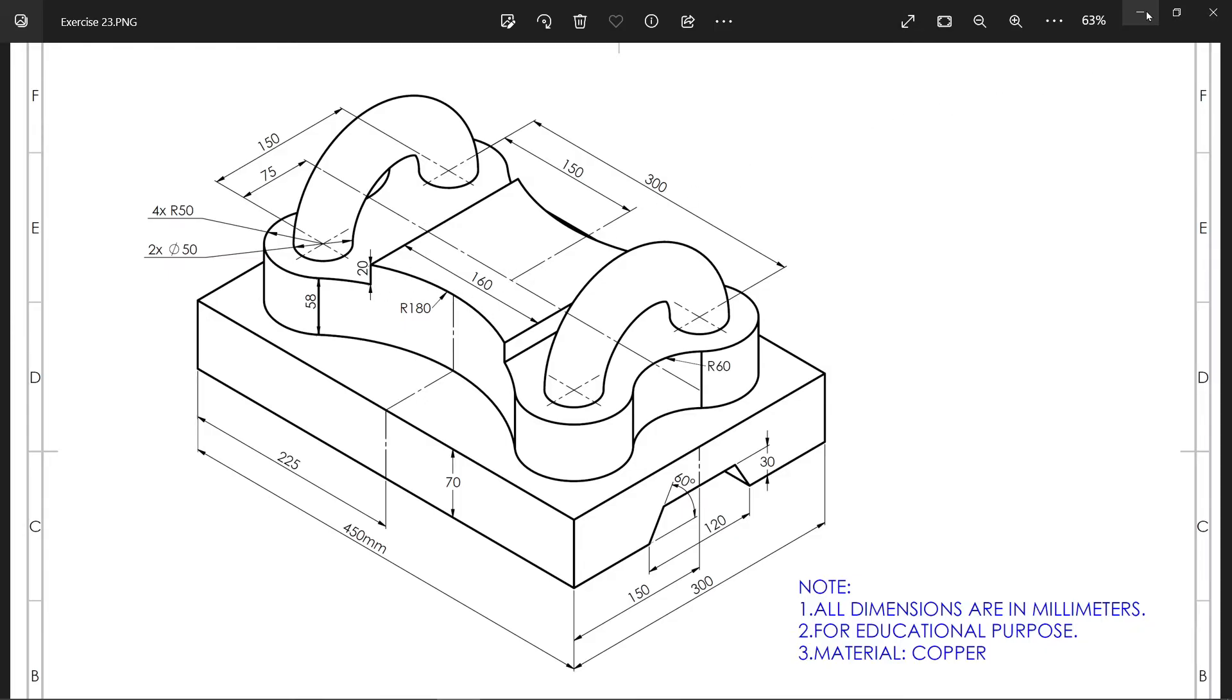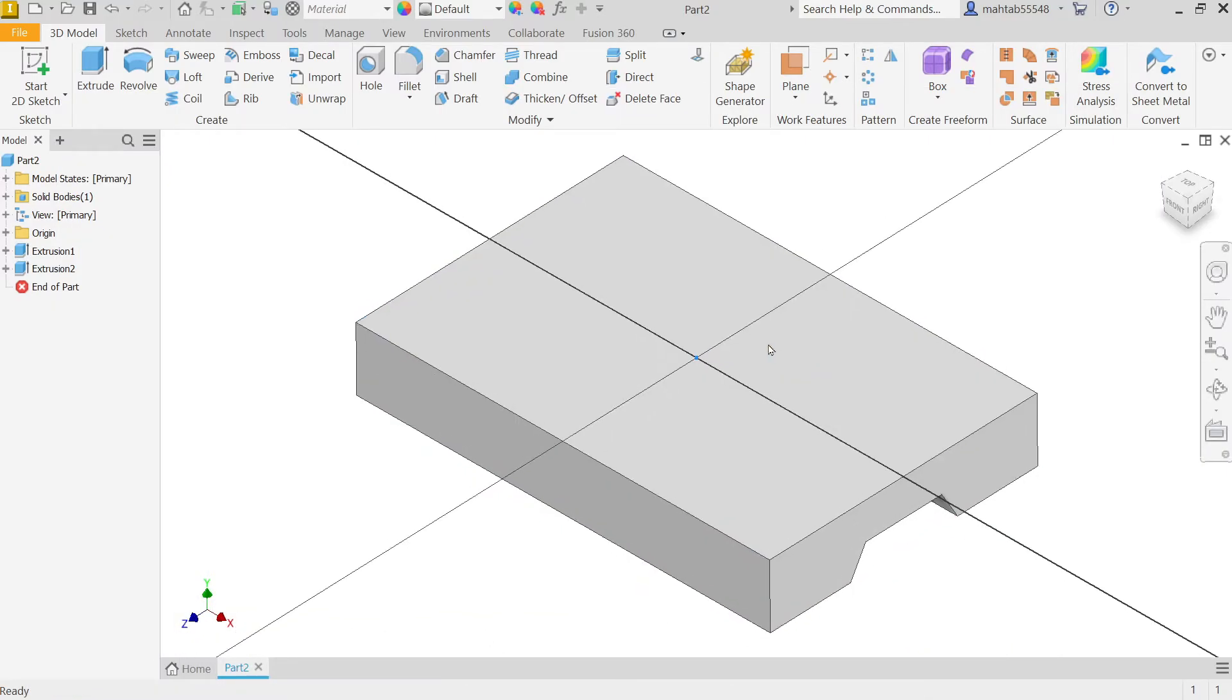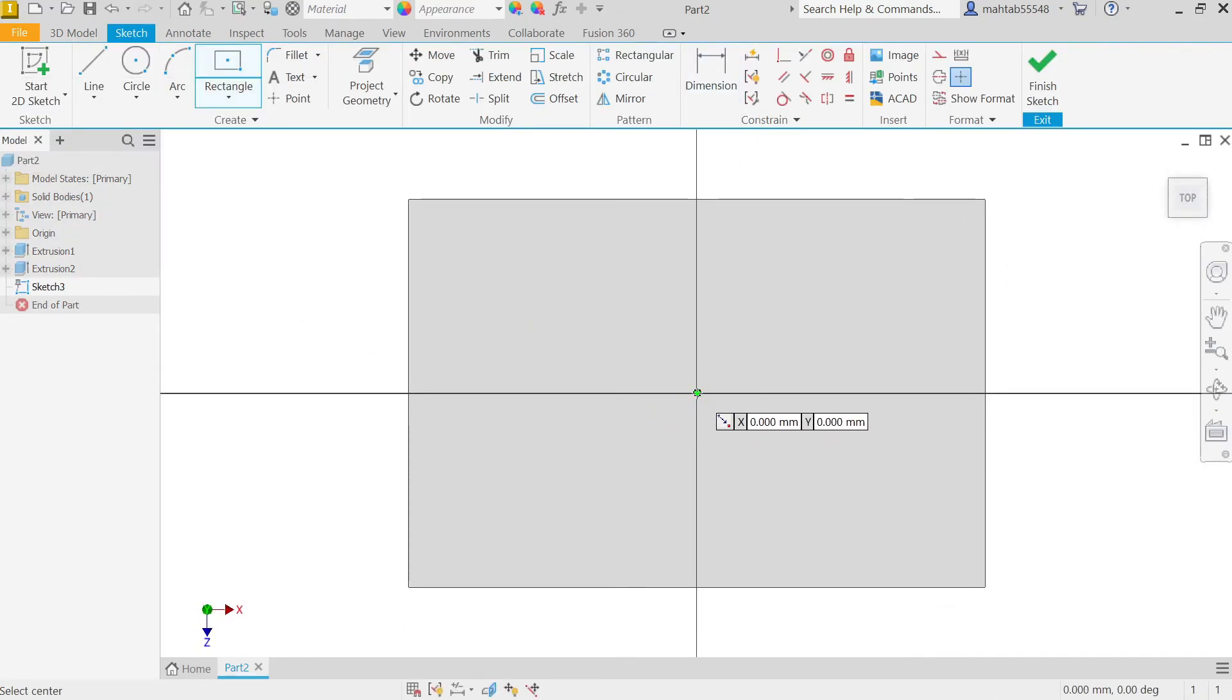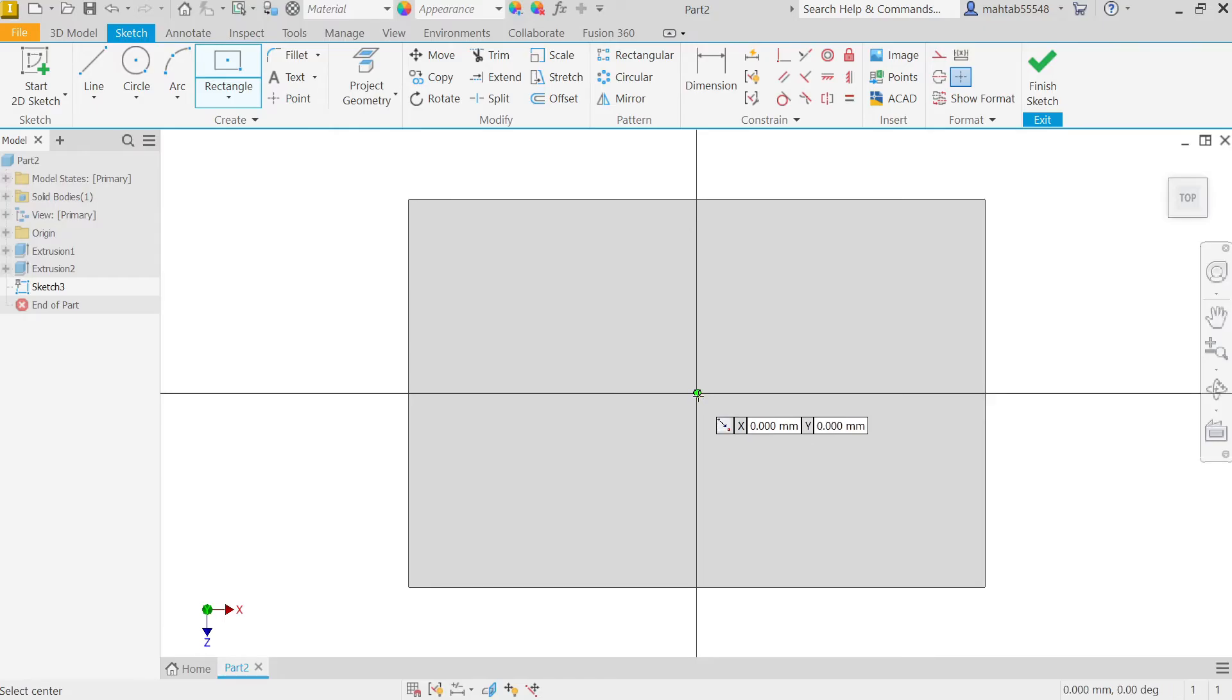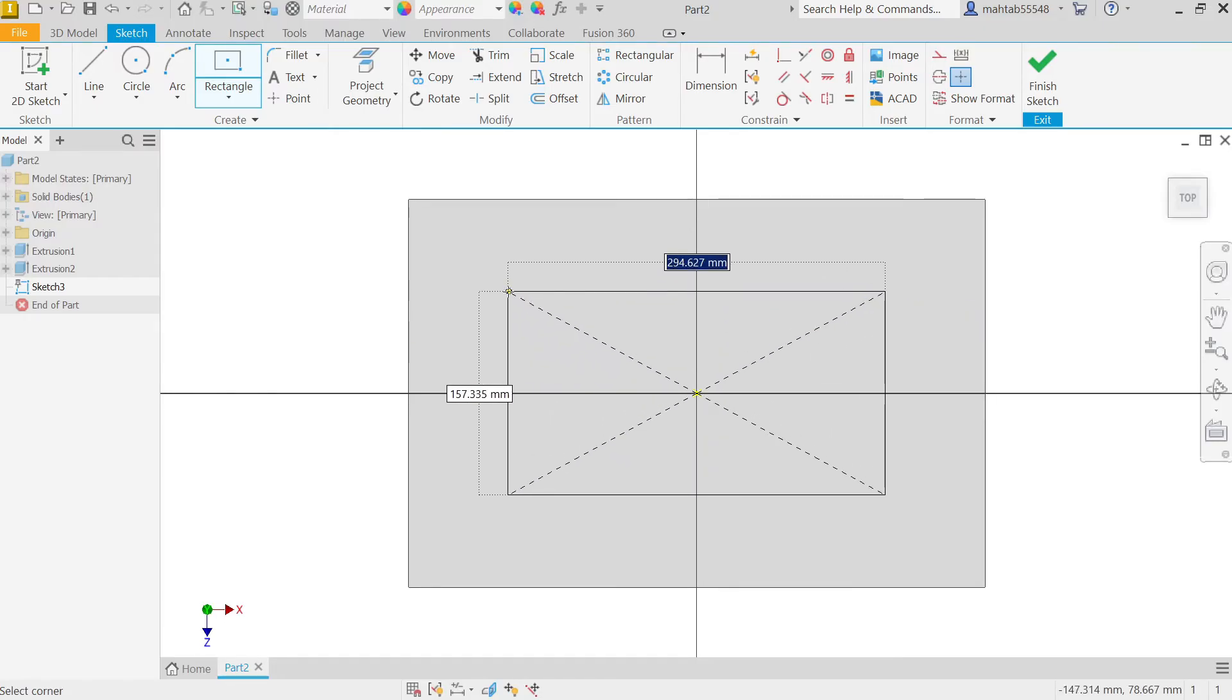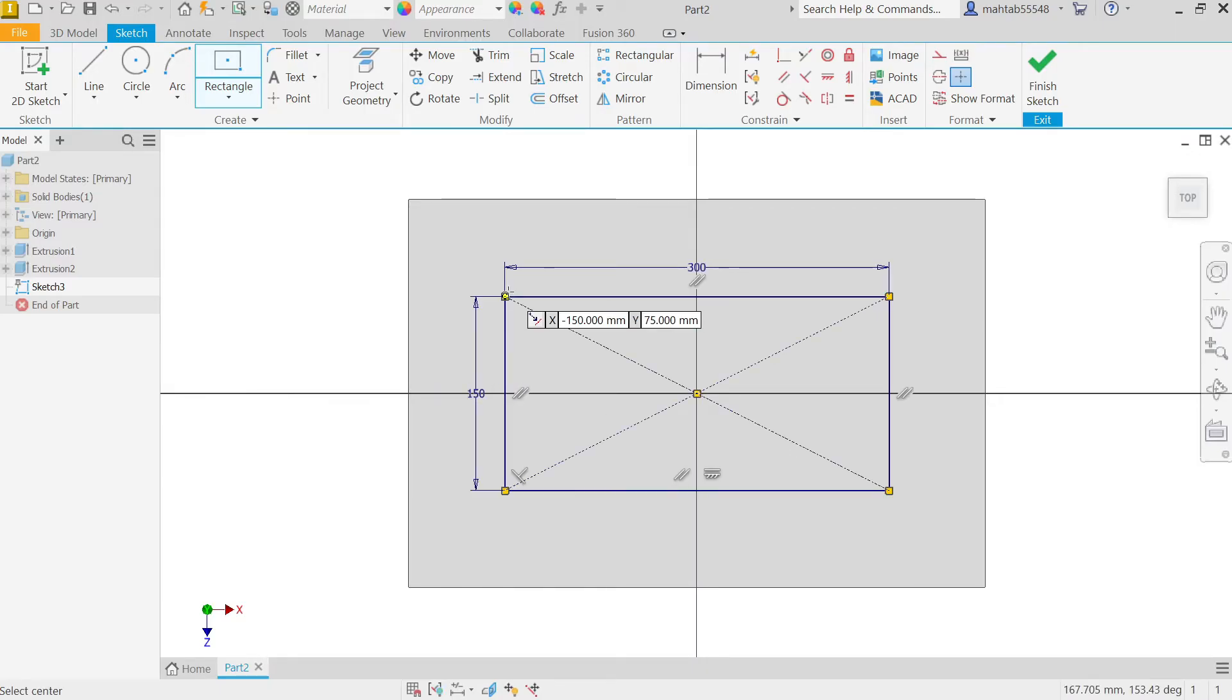Select this face, Create Sketch. Now I'm going to select Center Rectangle, or we call this Two Points Center Rectangle. Start from center: 300, press tab key, 150, enter.